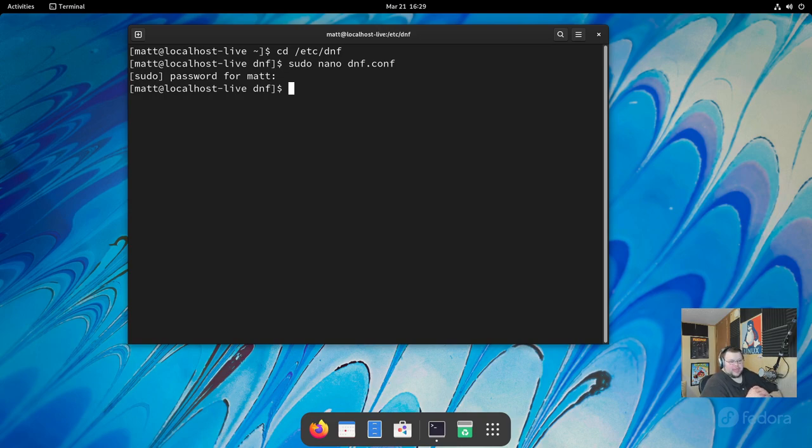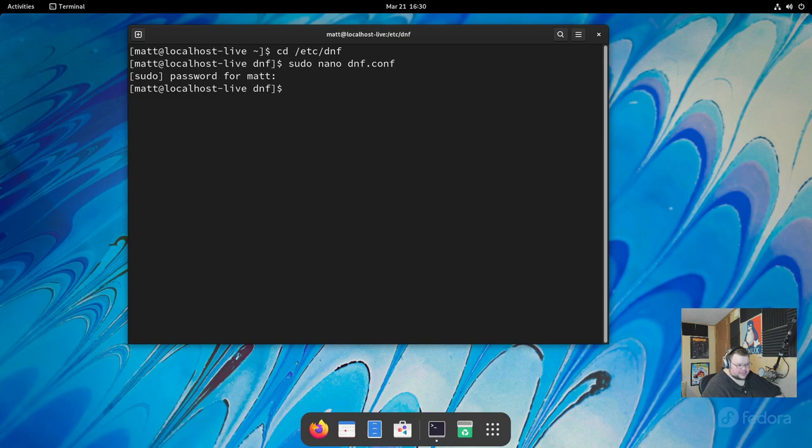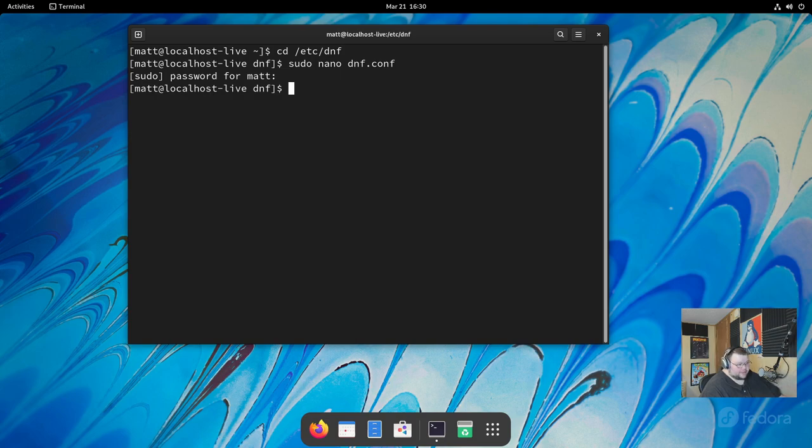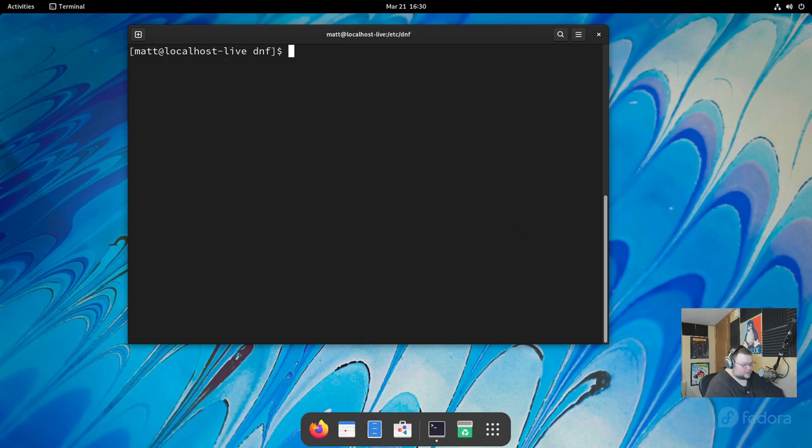Now, what that should do is choose the closest possible mirror for you, and that will mean faster download speeds. It will not affect the speed of dnf once everything is downloaded, because that is more reliant on your hardware. If you're on a slow computer that only has a couple cores, it's going to be slower than if you have more cores. And that's all you really have to do in order to enable fastest mirror. You don't have to reboot or anything. Just the next time you run dnf, it will go faster.